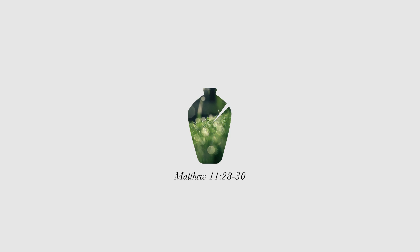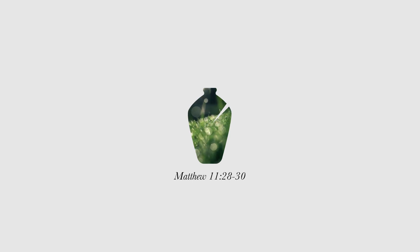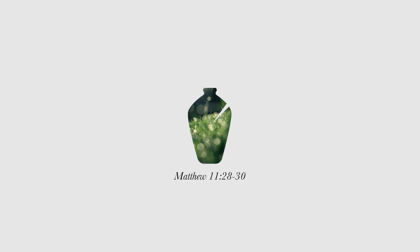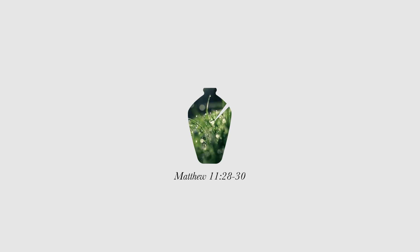Take my yoke upon you and learn from me, for I am gentle and humble in heart, and you will find rest for your souls.